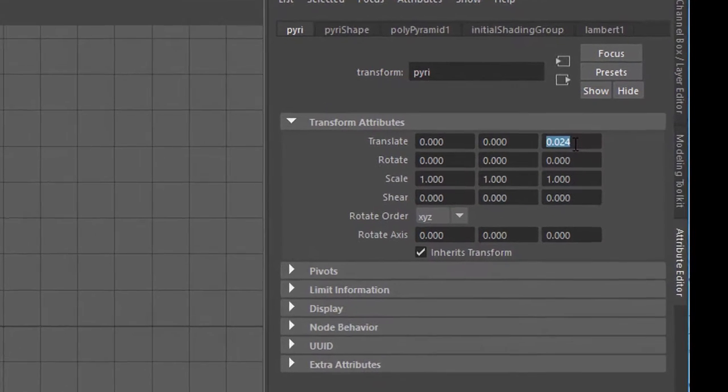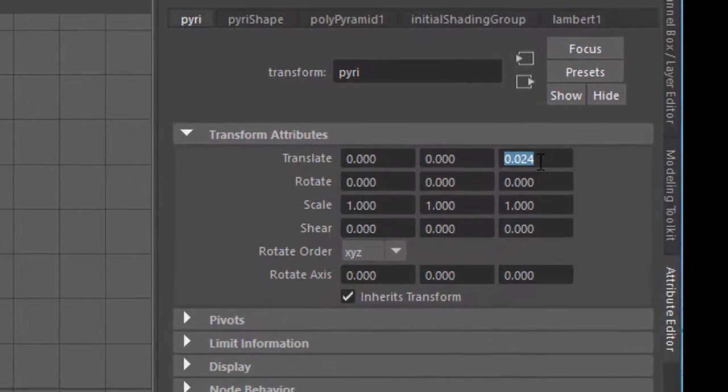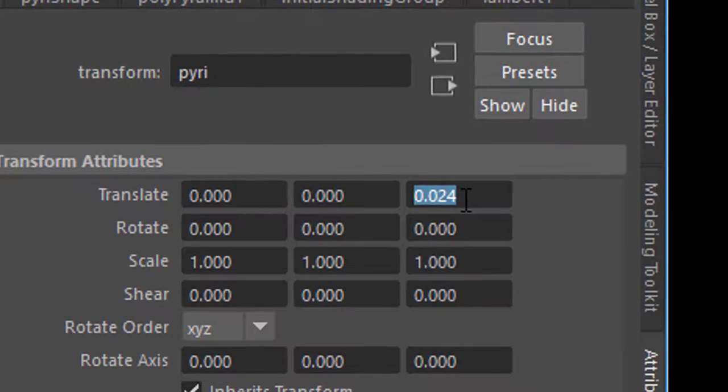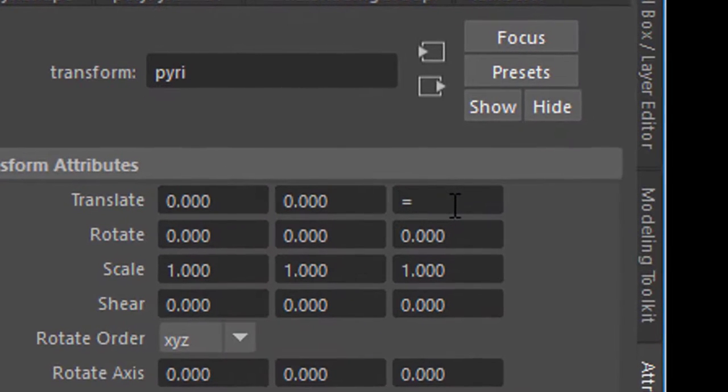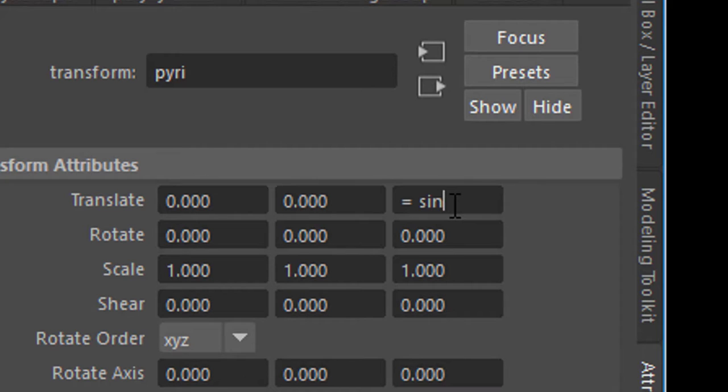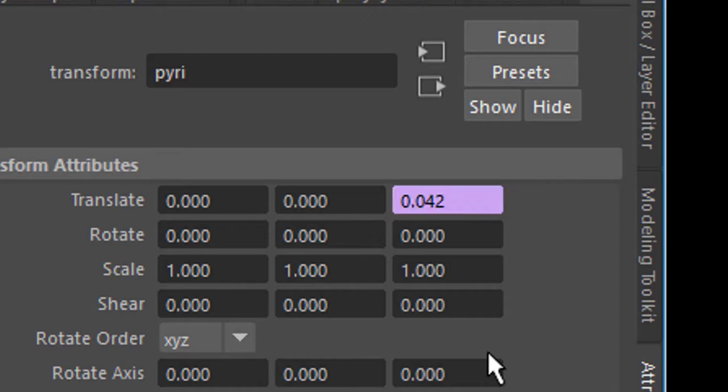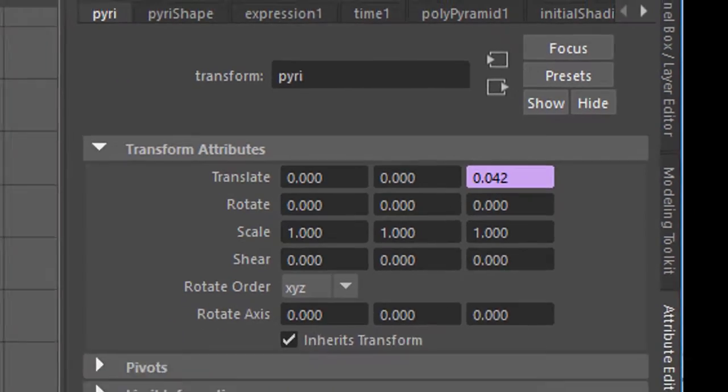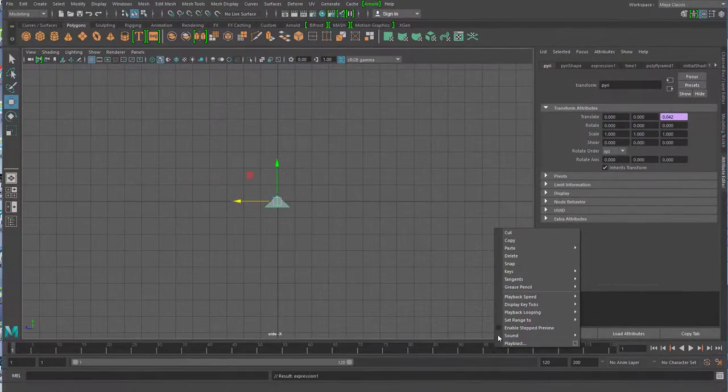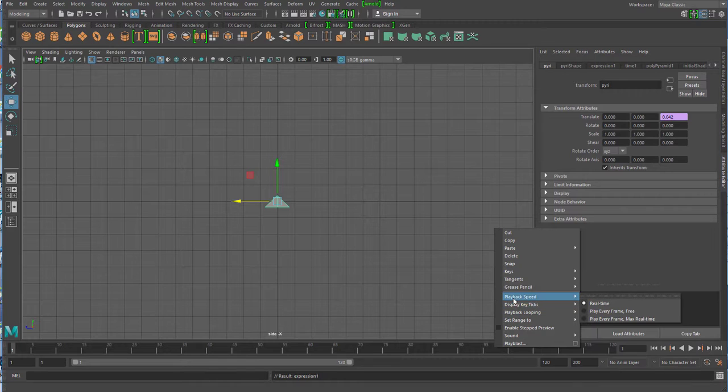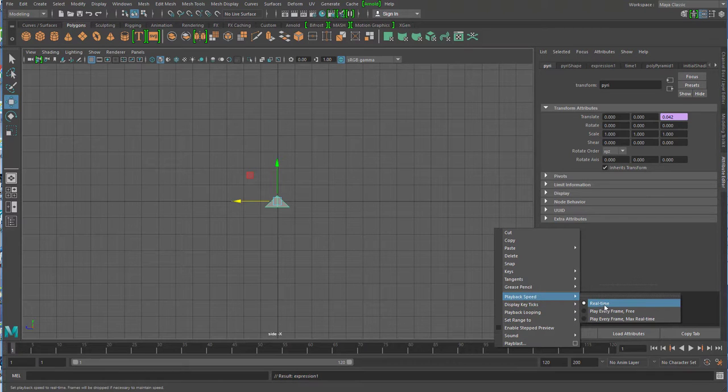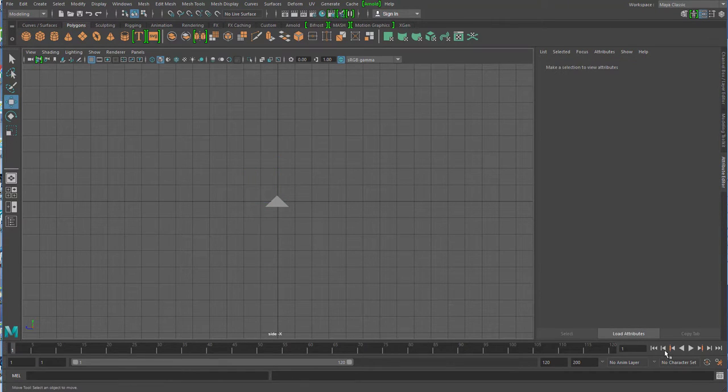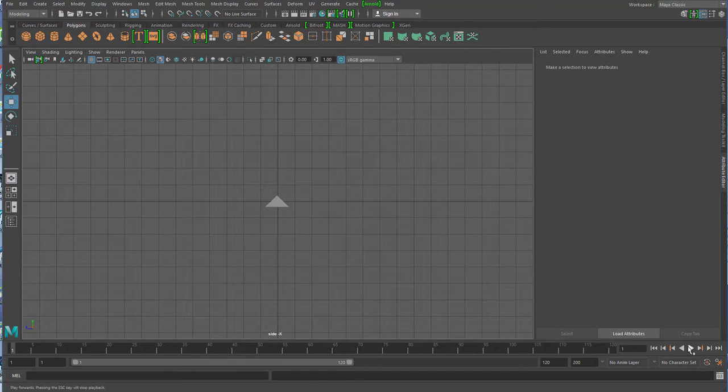But I can directly write a function here. Functions always start with the equals sign. Equals sine, and then you must say what the sine is of, and I'll say sine of time, close parenthesis. Now I press Enter, and when I play the animation, right-click Playback Speed should be on Realtime to show you real time.